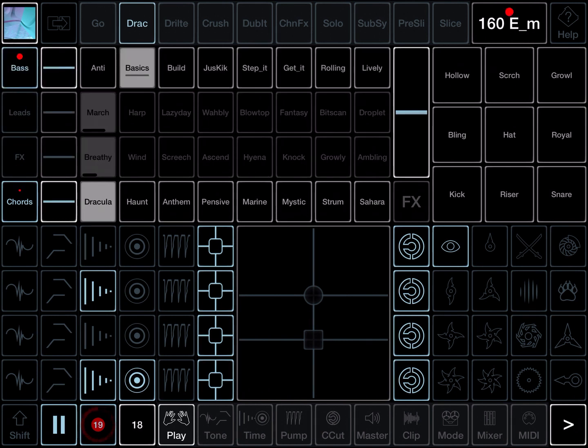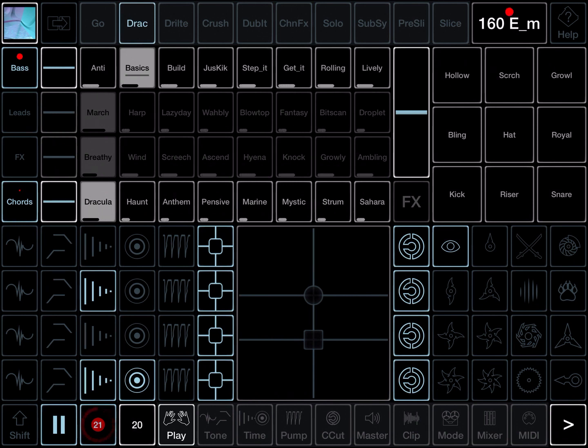So we've got our four channels, each with eight clips. Let's bring in the drums for it. In this set they're called Bass. It's a combined bass and drums, trap style.